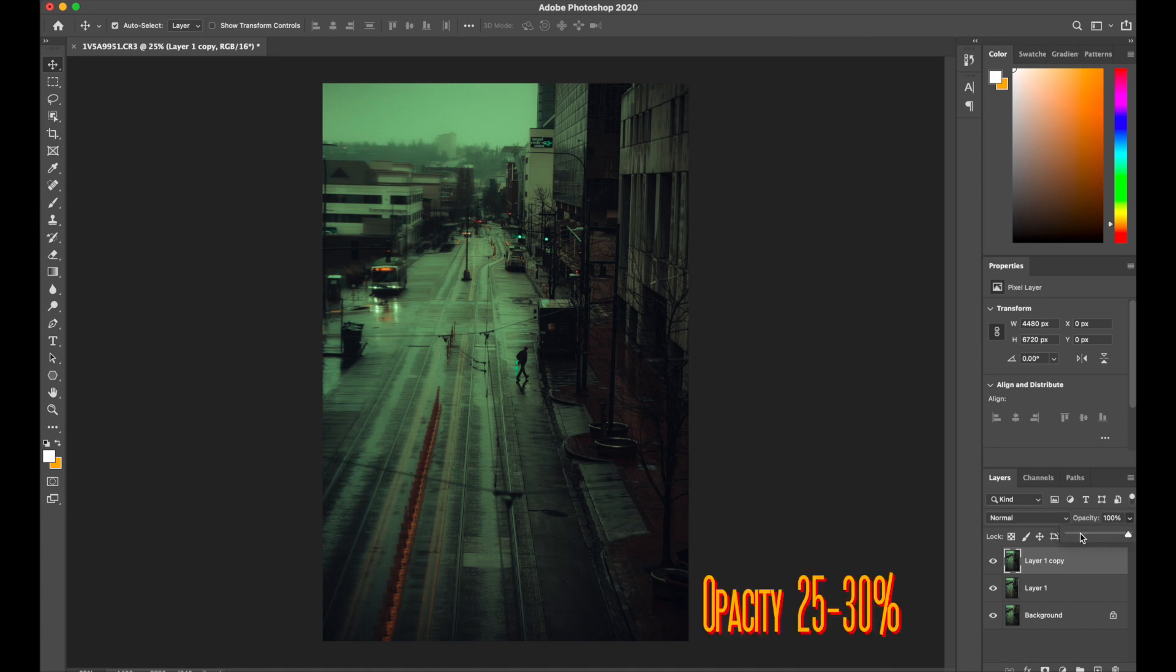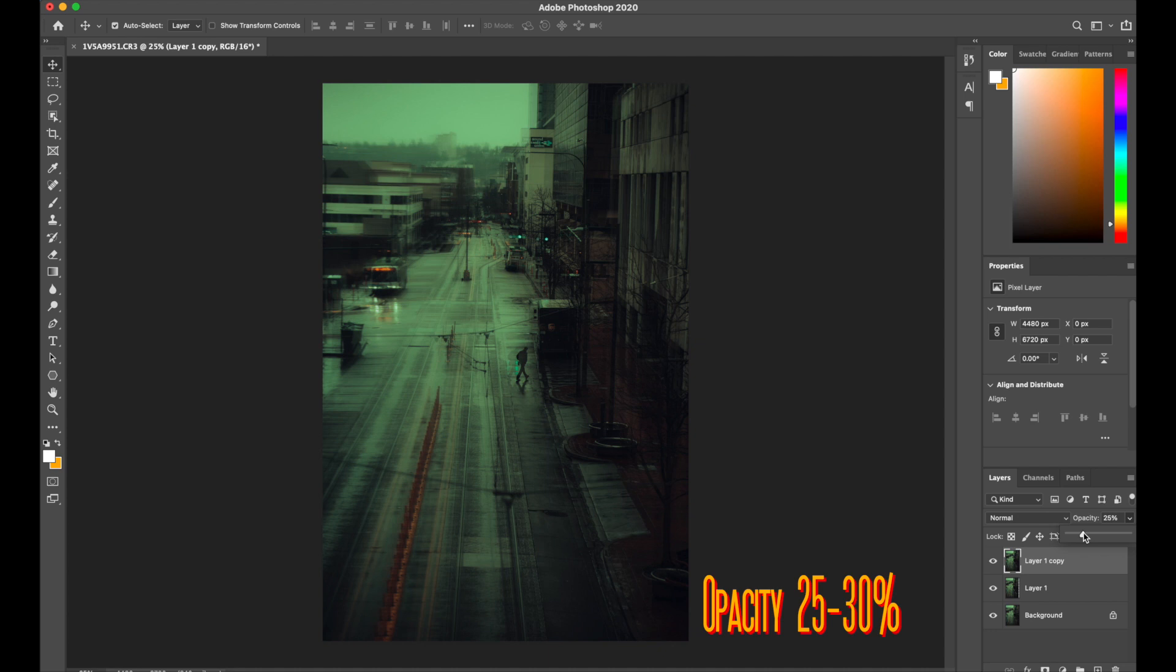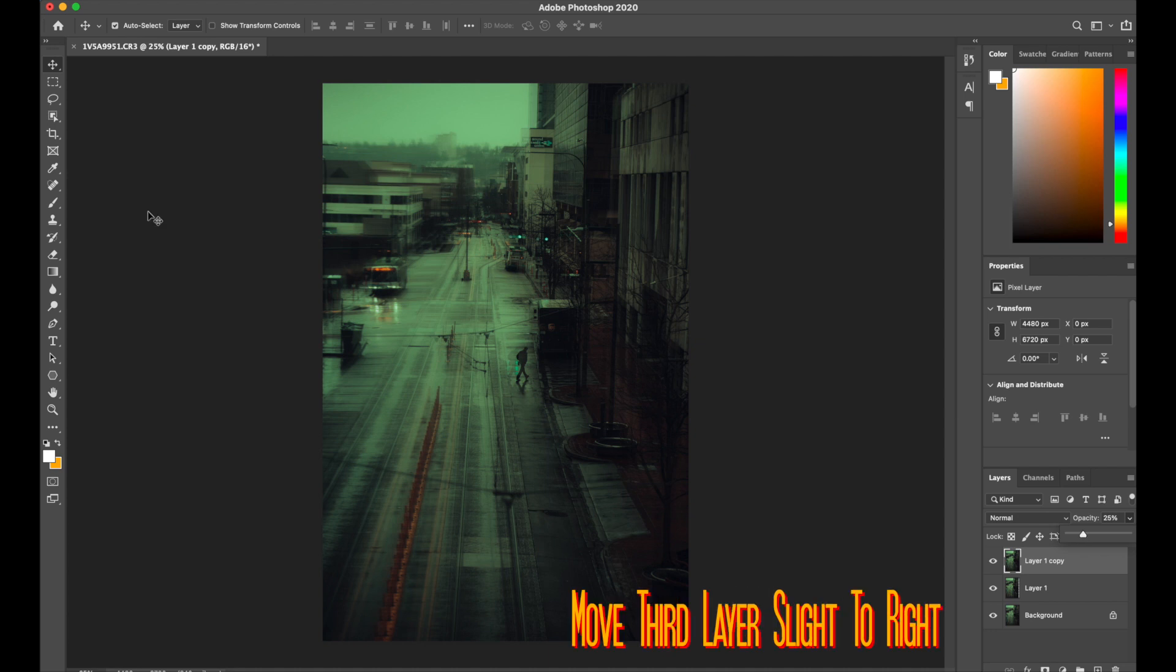And then you're going to want to do the same thing with the top layer. So bring that layer back, and then we're going to move that one to the right ever so slightly.